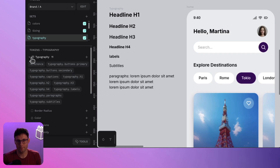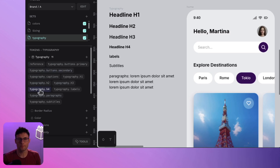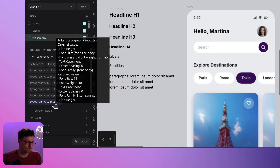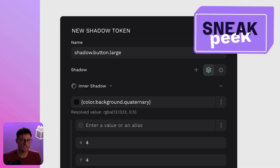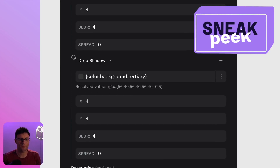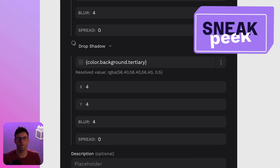This is Pembro's first composite token. It's not just a single value like color or spacing — it's a container for multiple properties. Think of it as the start of something massive. Composite tokens are becoming a full thing in Pembro.